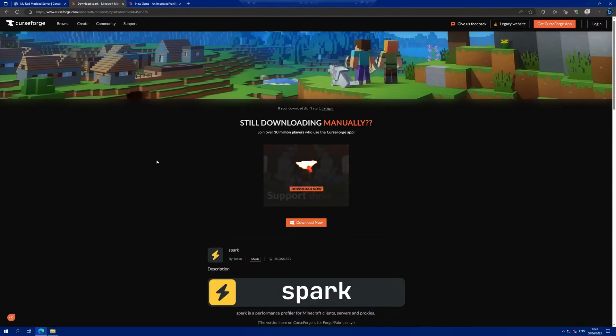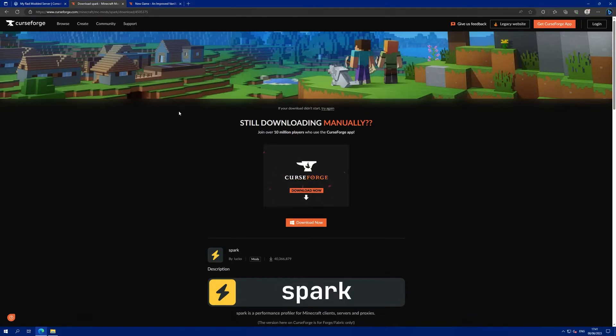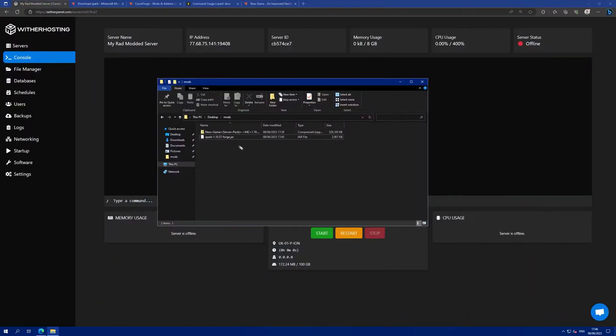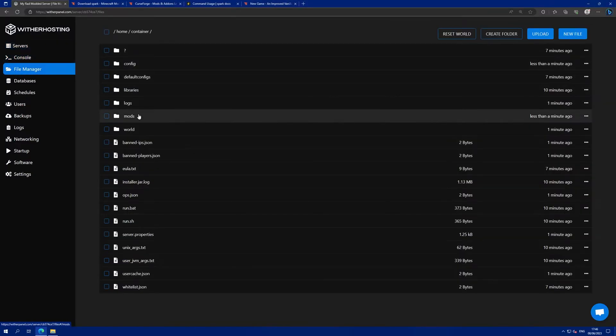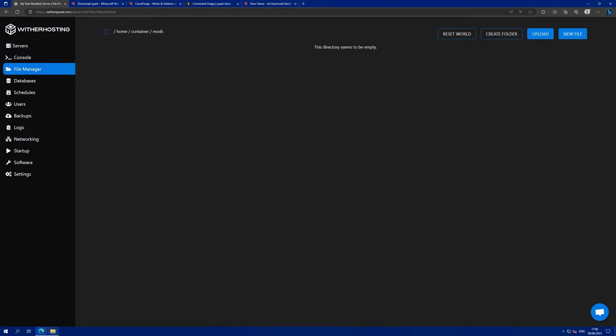The mod I want to install is the spark mod that gives you performance profiles for Minecraft. I've downloaded the jar file for this version of Forge and I'm going to upload it to the mods folder in the file manager.